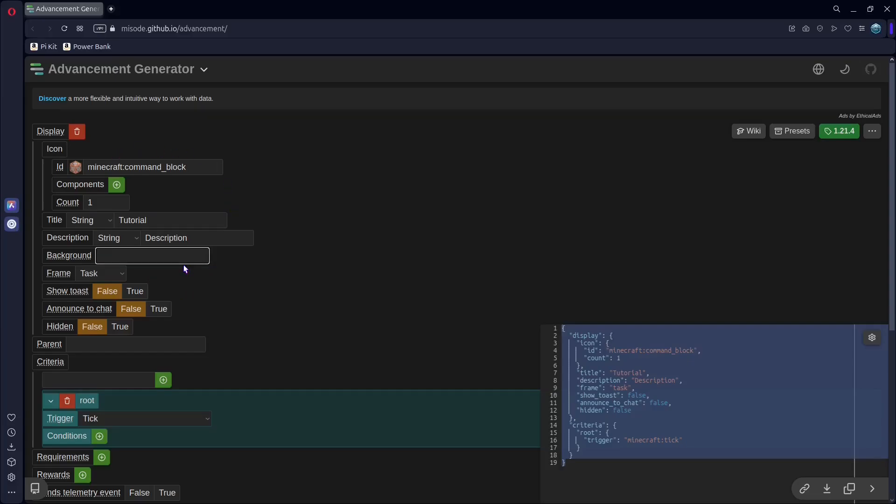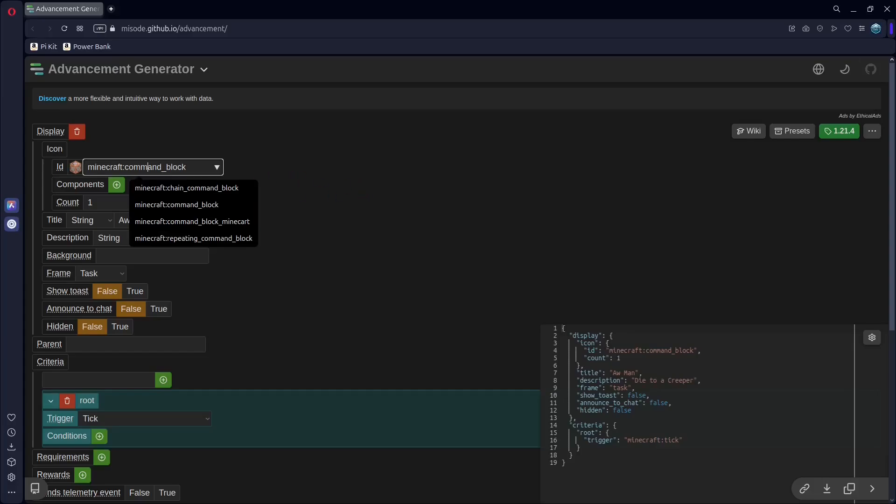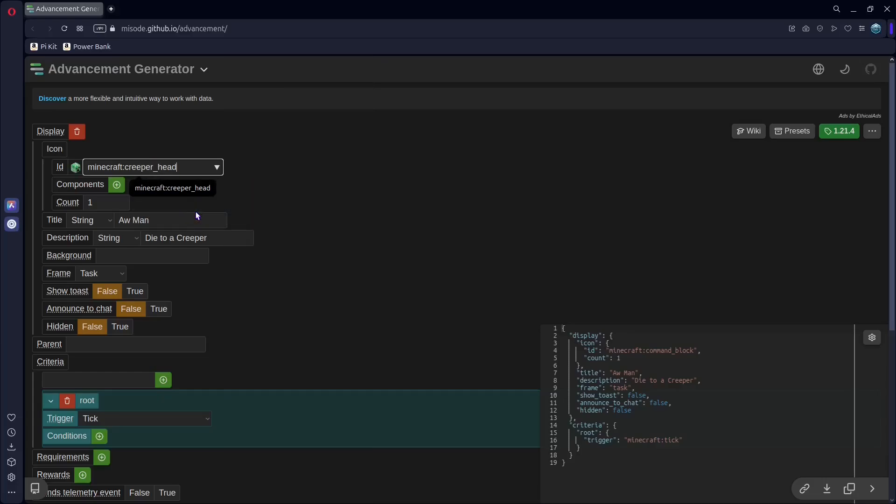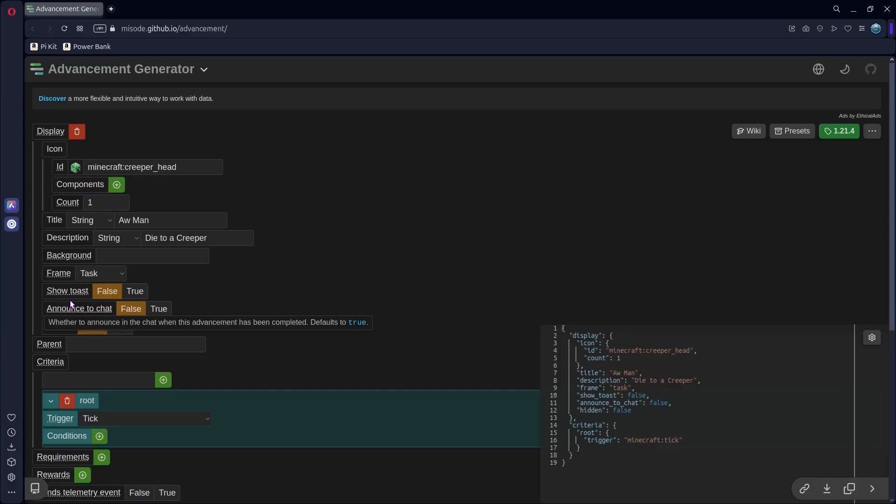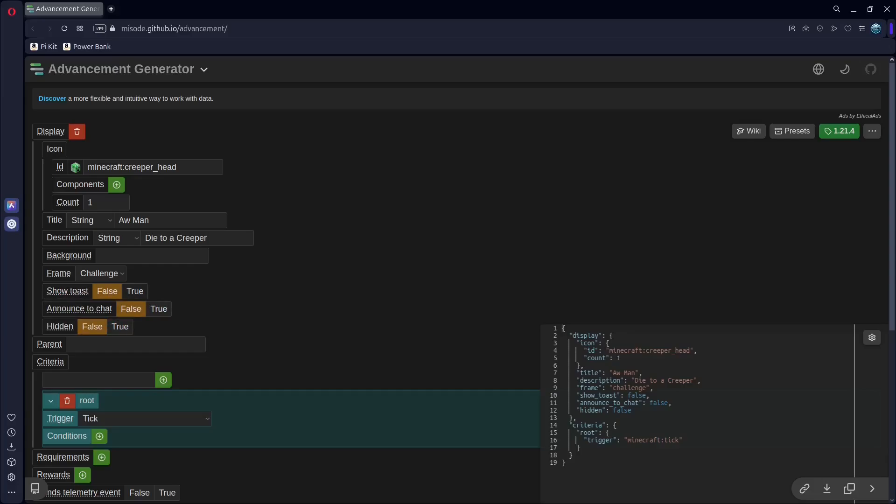We don't use a background. So, you can have the name the same. This one can have spaces and capitals. So, name, description, so I'm going to put die to a creeper, and I'm going to change the command block to a creeper head. And then, down here, this time, you can change your frame if you want. I set it to challenge, but this time you're going to want to change show toast and announce to chat to true. Leave hidden as false.